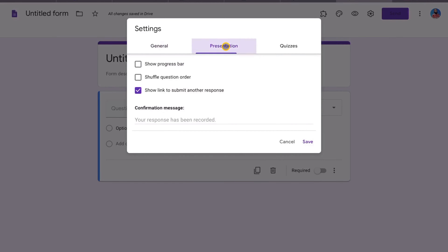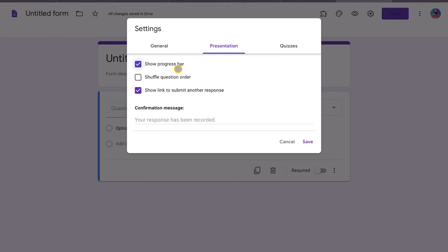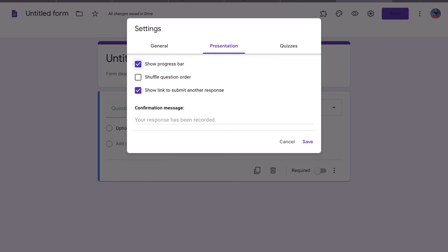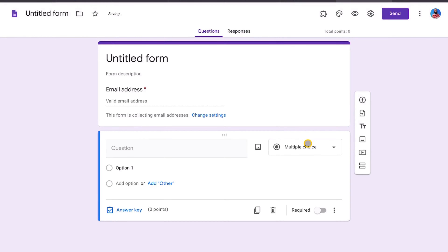Under Presentation, I like to select a progress bar when doing quizzes so students can see what page they're on. We're not going to shuffle the question order — I'll show you why in a bit. We're going to place questions into different sections ourselves, so we need to keep those sections organized.